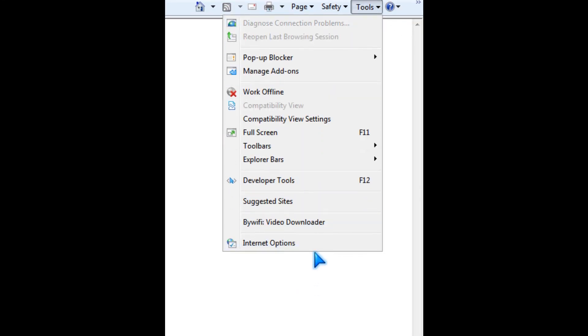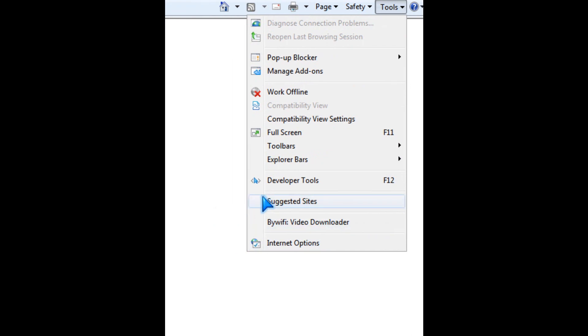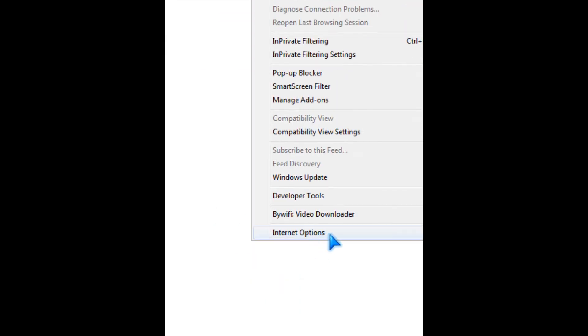By going to tool internet options, or tools internet options from the file menu.